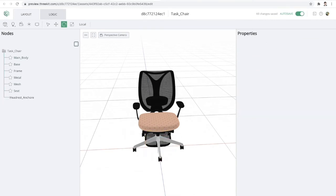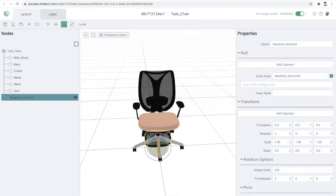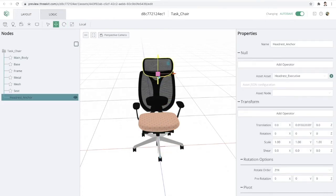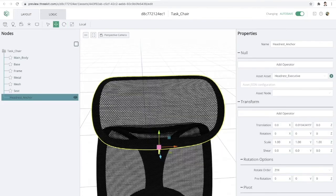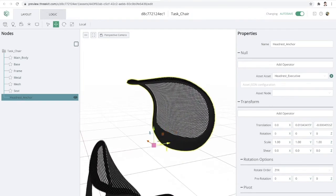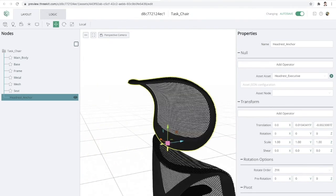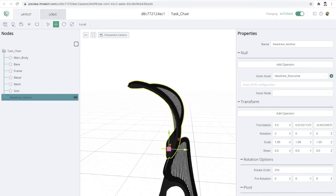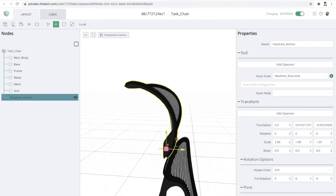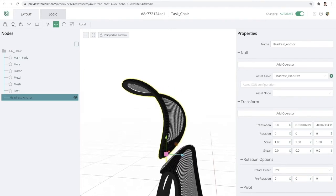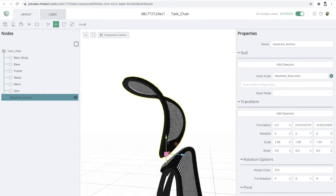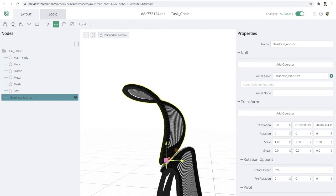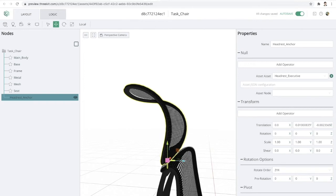And now I'll go ahead and drag this up, drag it back, drag it a little bit down and just kind of place it where we think this headrest should go.